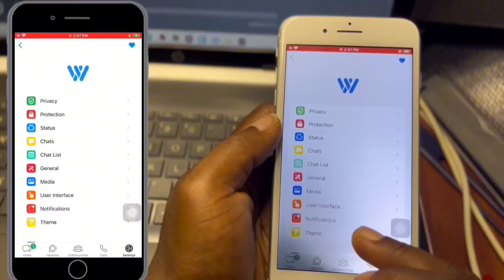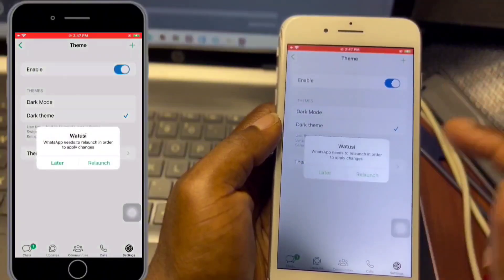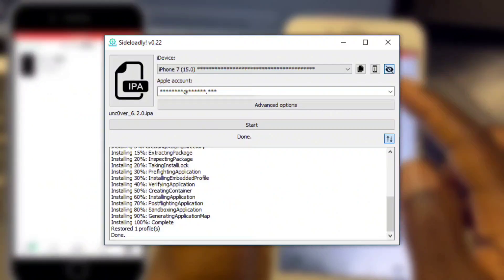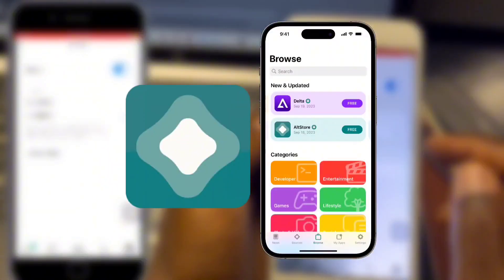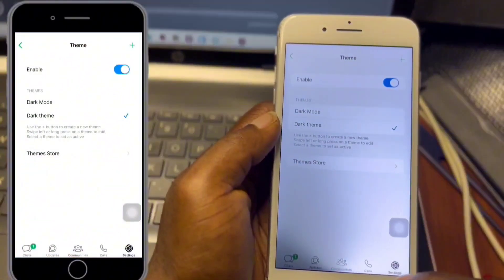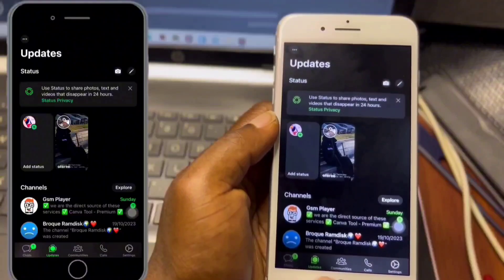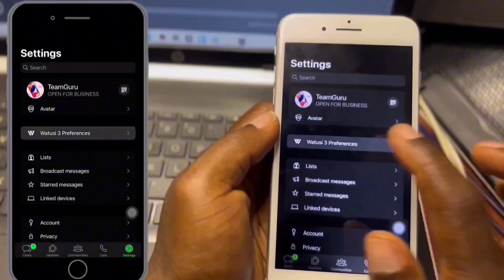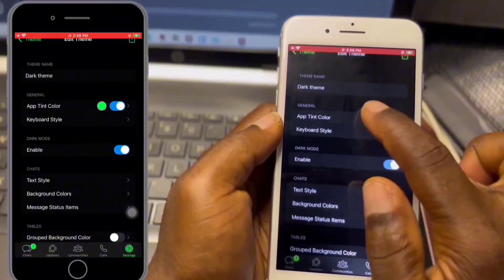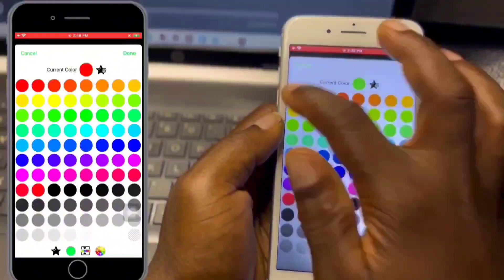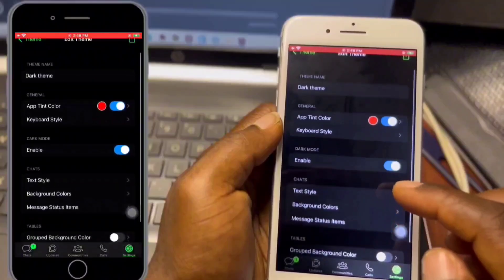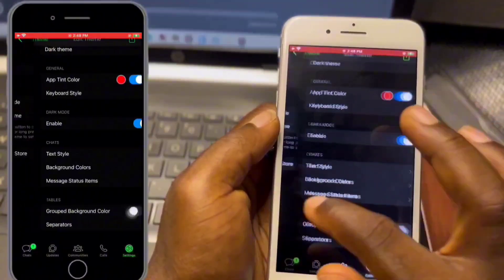If you want WhatToSee using the IPA method, you have to sideload the IPA of WhatToSee — the link will be in the video description. You can sideload it with your favorite sideloading app, such as AltStore. With the sideload method you will need to re-sign the app every seven days to avoid it expiring. With the jailbreak method, you must keep your jailbreak active — if you lose the jailbreak, WhatToSee Preferences will no longer show in your settings.